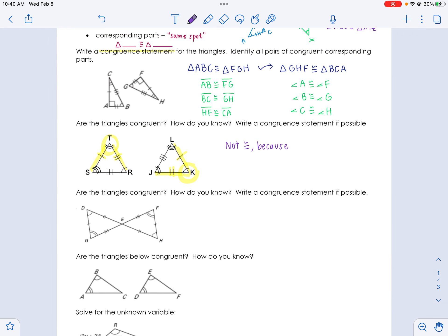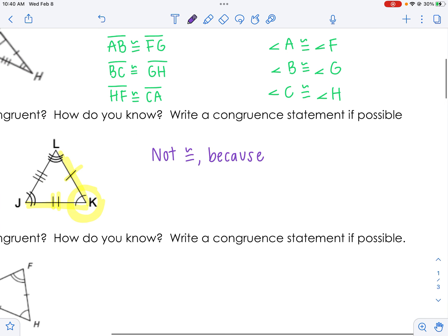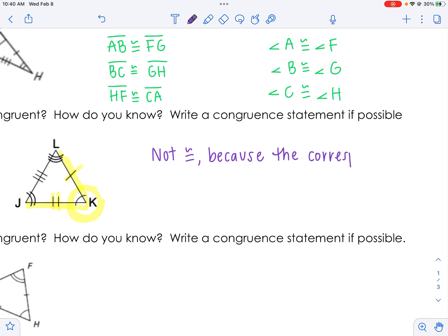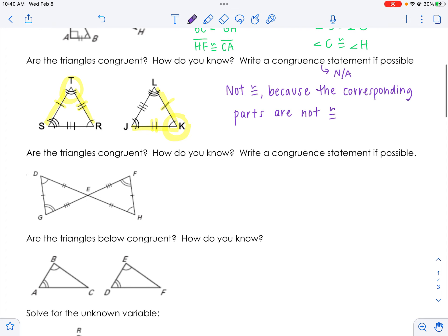If asked how do you know, you don't have to describe each tick and arc — just say because the corresponding parts are not congruent. And if it asks you to write a congruence statement, just write N/A because they're not congruent.